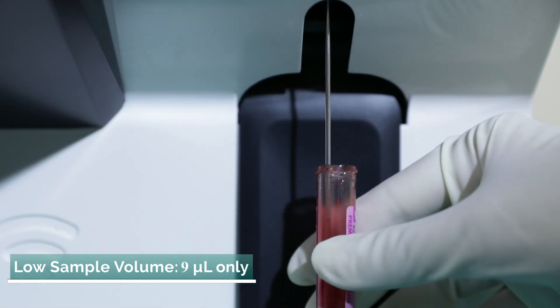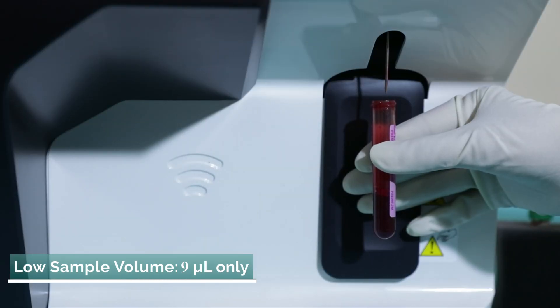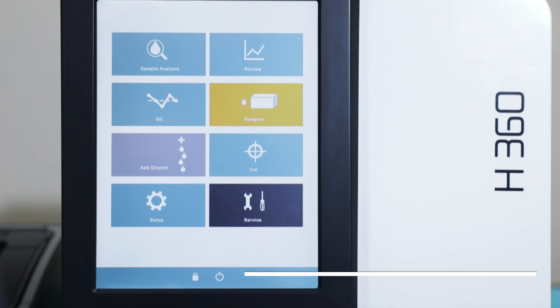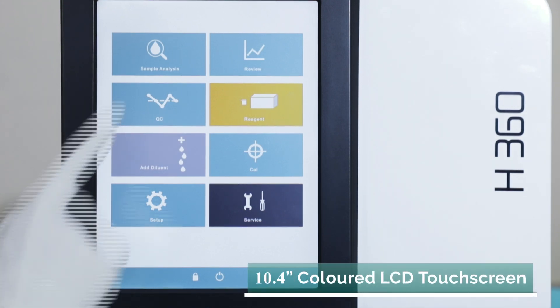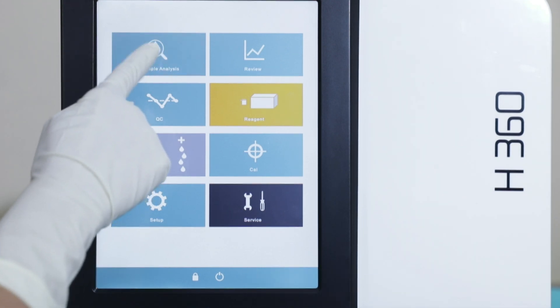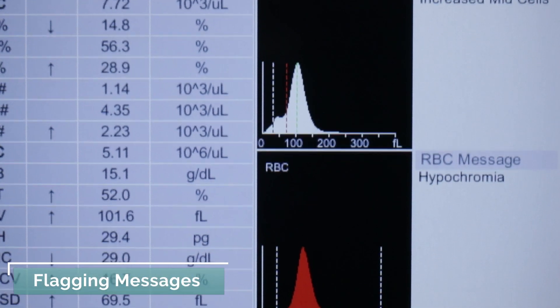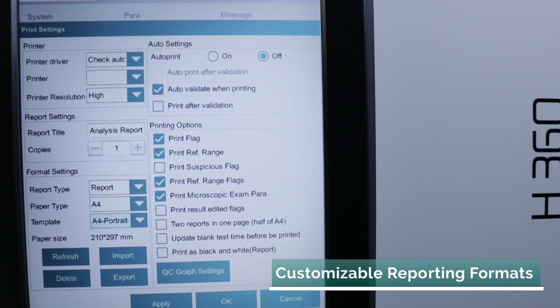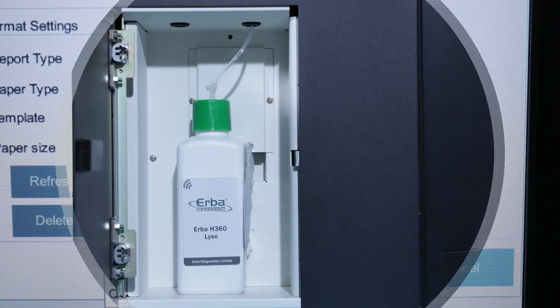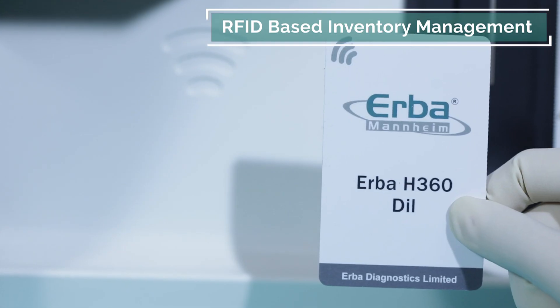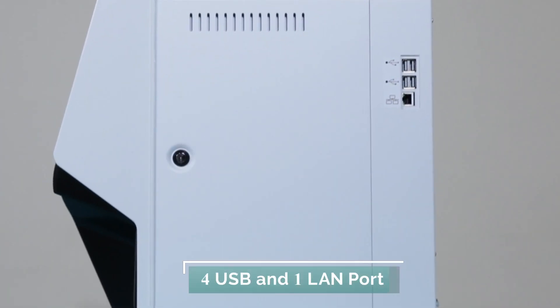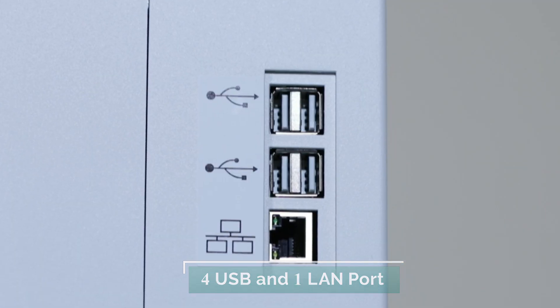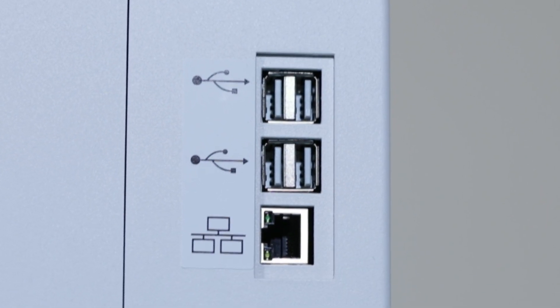Nine microliters of sample is all it requires for CBC. Unique features like 10.4 inch colored LCD touchscreen, flagging of abnormal samples, customizable reporting formats, RFID, four USB and one LAN port make it an ideal choice for every lab.